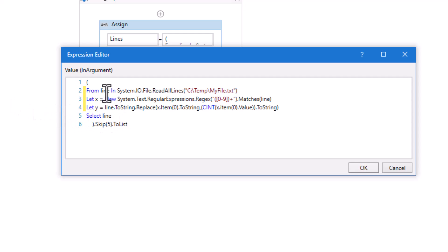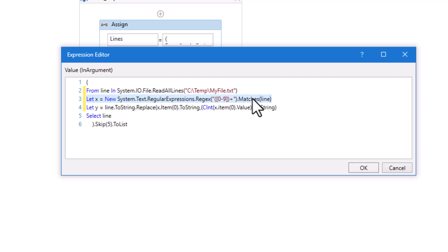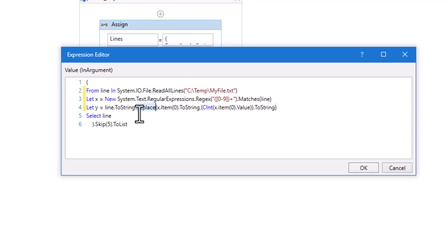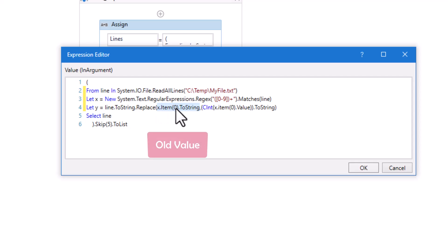Let's explain the query in detail. First we have the same statement where we read all lines from the text file. Then we have a regex pattern to get the number from the line. For this I use the 'line' variable defined in the first statement. For this regex I use the Matches method to get all matches from the line. The result will be stored in variable x, which I defined in the query. Then we have another variable y to replace the old number with the new number. I use the variable 'line' with the Replace function, which has two parts: the old value and the new value.